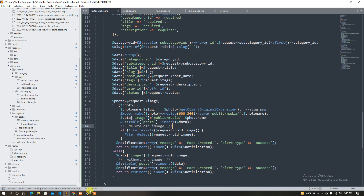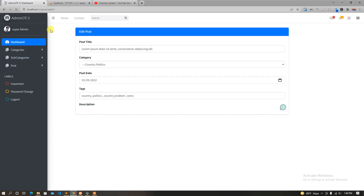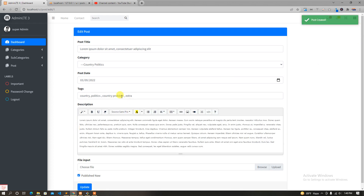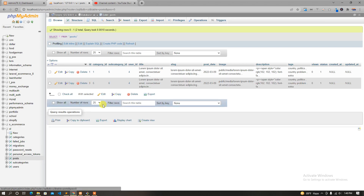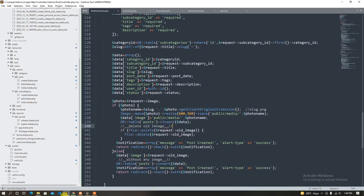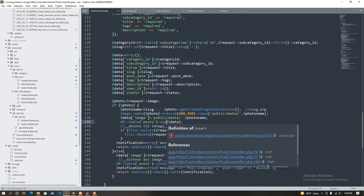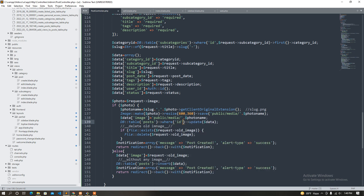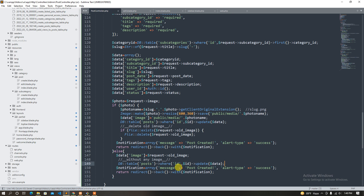Let's check if it works or not. I am redirected — I will change the email, I will change the country politics, and I will update. I will change the post, check what should be done — it should be update. So return redirect.